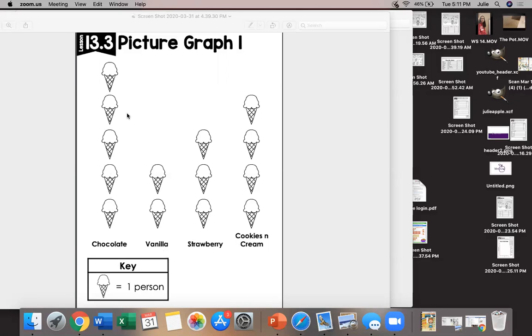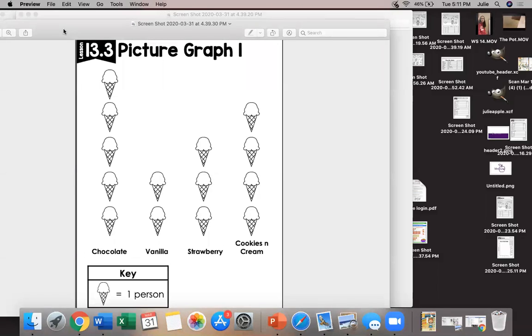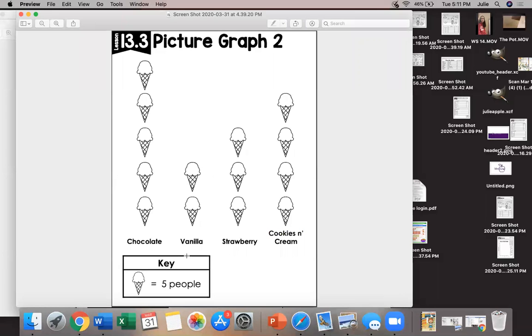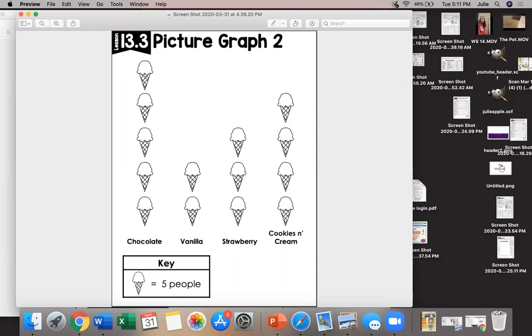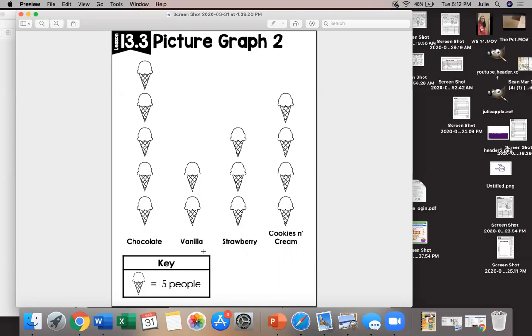Now our key does not always have to equal one. It doesn't always have to represent only one. It can represent more than one. For example here our key says that one ice cream cone is equal to five people. So if I were to go back and count how many people chose chocolate what will I count by? Correct we'll count by fives. 5, 10, 15, 20, 25 people chose chocolate. How many people chose strawberry? Well again the key says one ice cream cone equals five people so we're gonna count by five. 5, 10, 15.